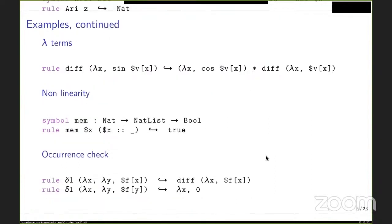DEDUCTIE supports rewriting on lambda terms — for instance, the differentiation of the sine function rewrites to another lambda term, so we can pattern match on lambda terms. Non-linearity allows encoding the membership function: if the first argument equals the head of the list, we rewrite to true if and only if the two occurrences of x are convertible. Occurrence check, similar to combinatory reduction systems, allows a rule like delta-one of lambda x y (f of x) to rewrite to the differentiation of lambda x (f of x) only if the term matching f contains only variable x.